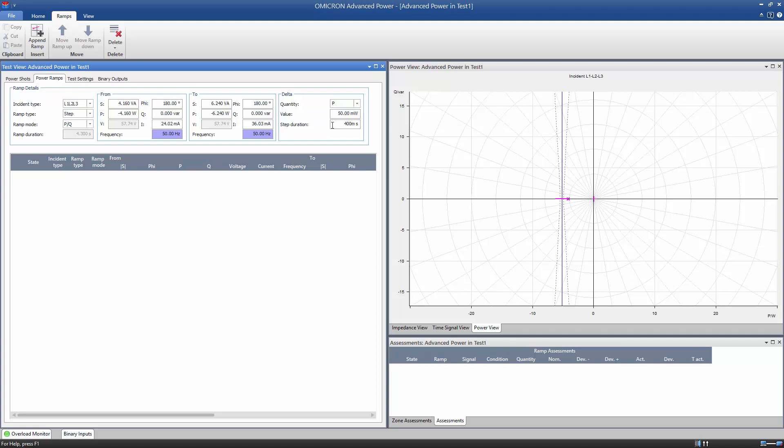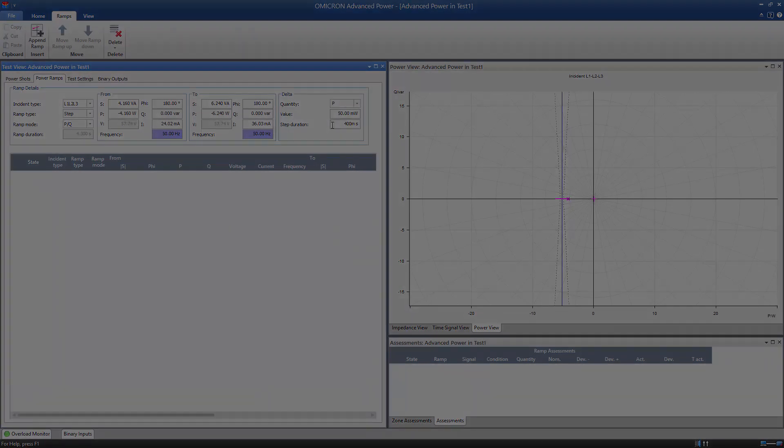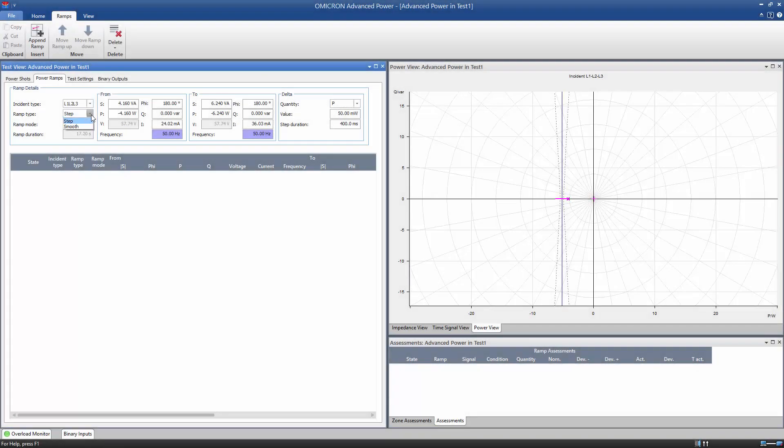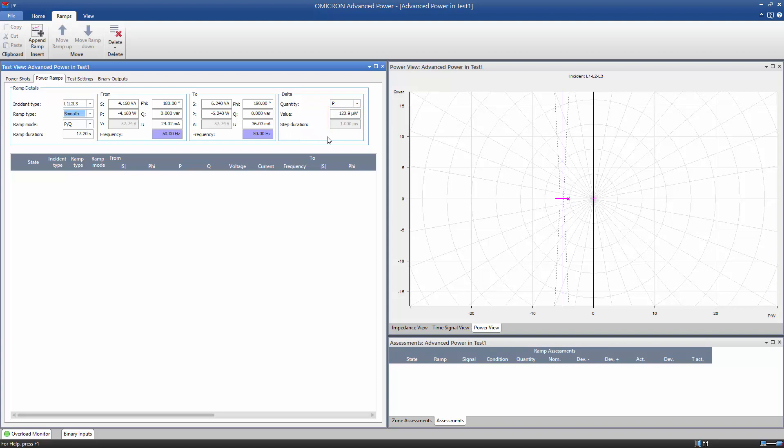Note that the advanced power module offers a faster alternative that can be used for a quick check. When selecting the ramp type Smooth, the delta value and the step duration are calculated automatically. Don't forget to click the Append Ramp button to add the ramp to the table.